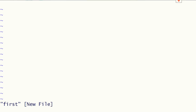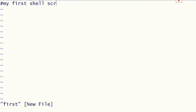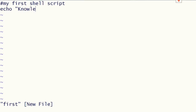The first line is a shebang command. Then we write an echo command — we want to print 'Knowledge is power' on our command prompt.